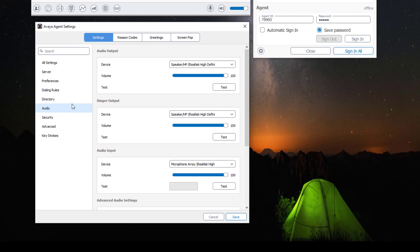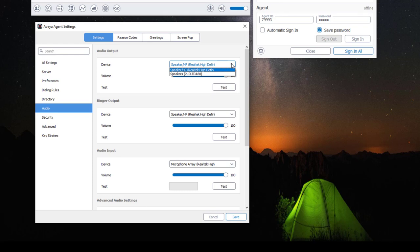Each selection has a drop-down menu for the audio devices it automatically discovers upon application startup. In my example, the application has discovered my laptop audio and my Plantronics headset.